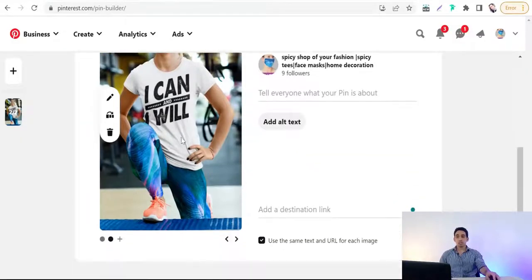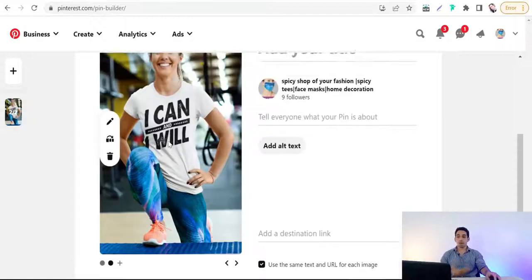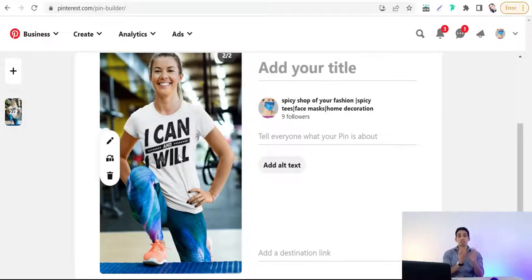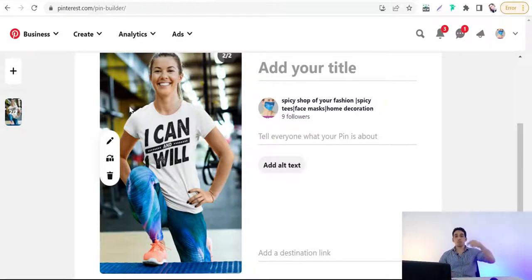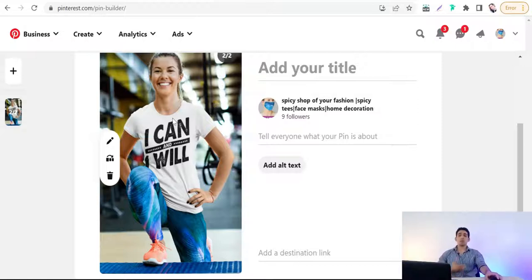Once you select multiple images, Pinterest will create a carousel pin consisting of two or more pages — three, four pages — to promote different products, different colors of the same product, or different designs. To learn more about carousel pins, watch the full course on how to promote on Pinterest, linked below in the first comment.